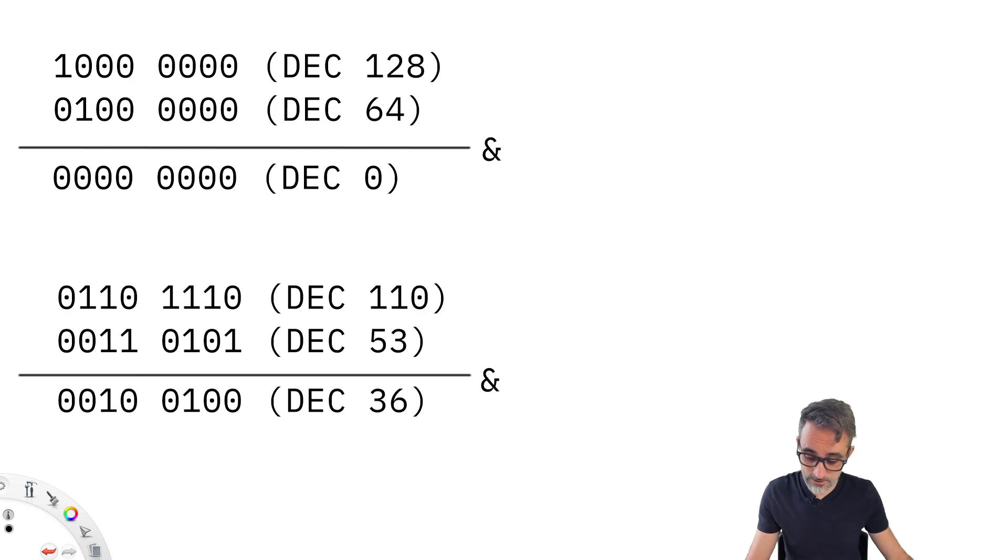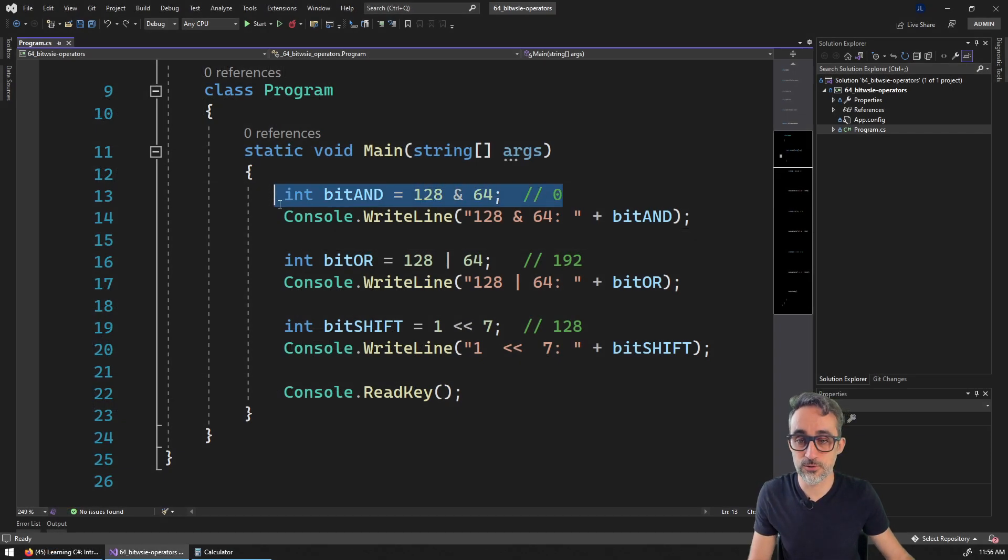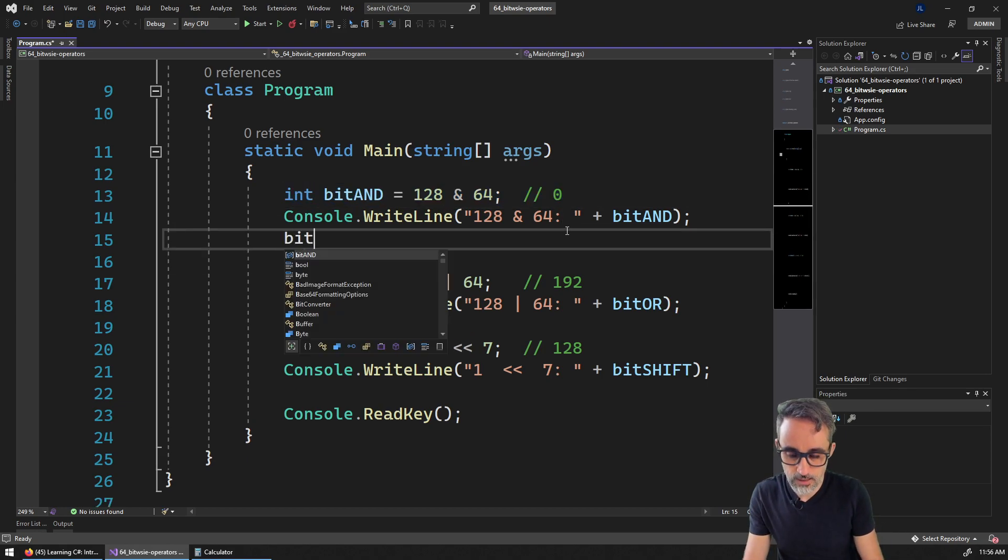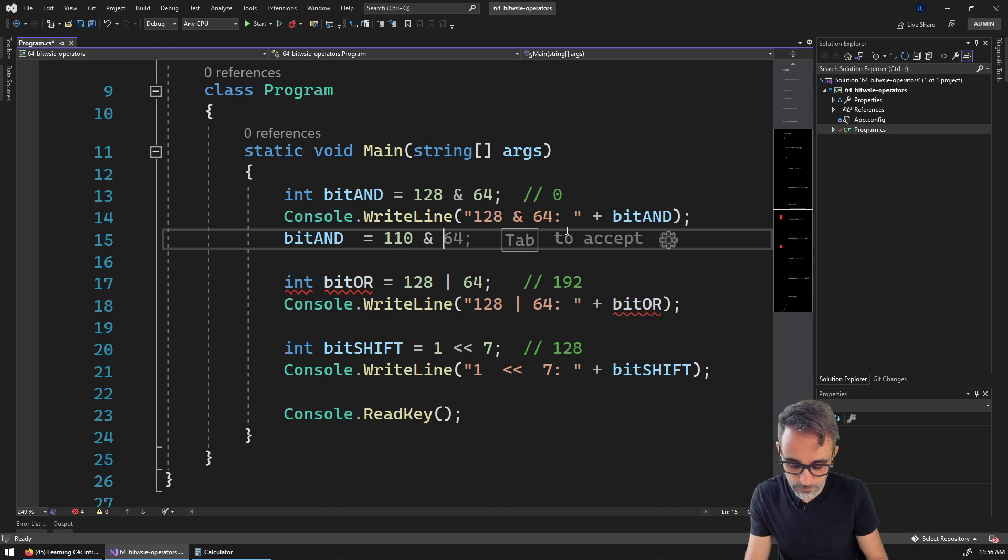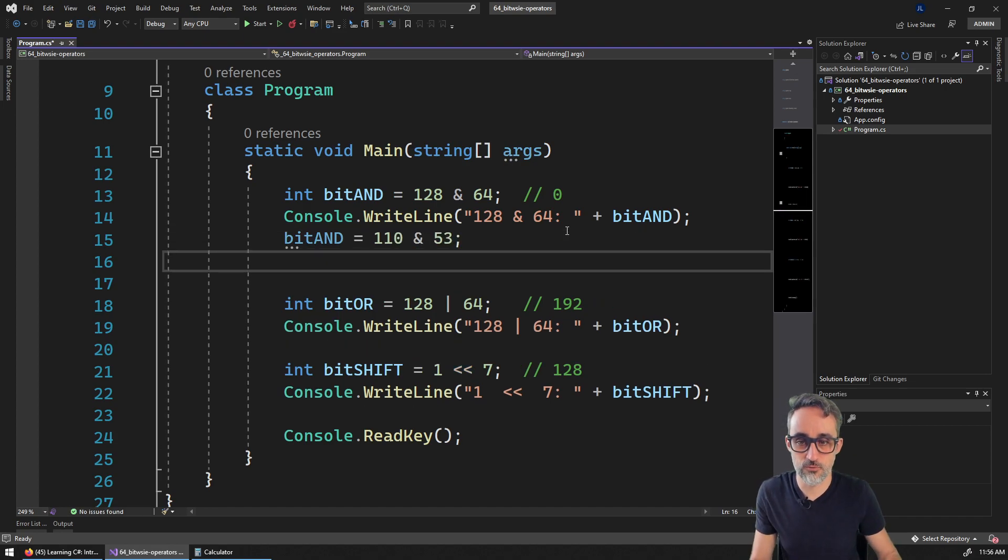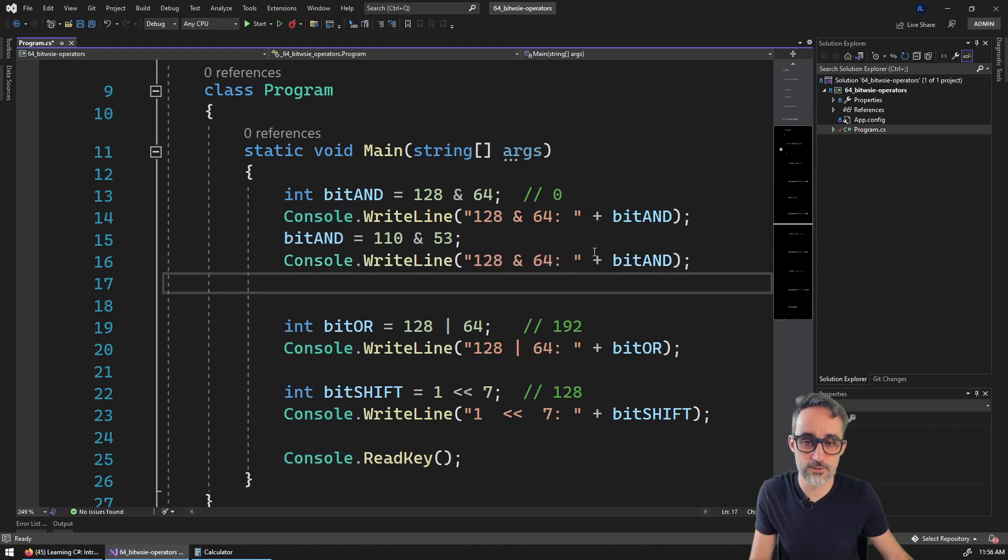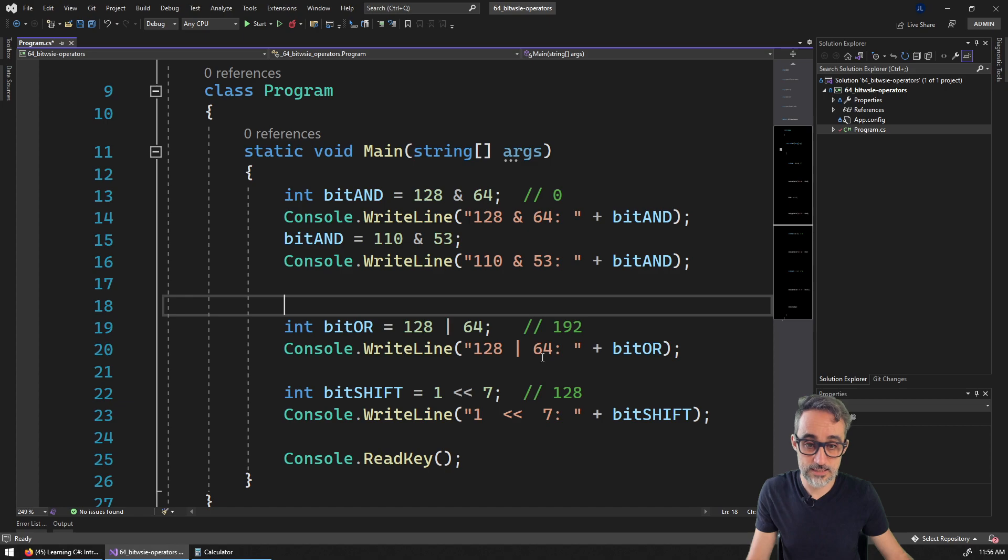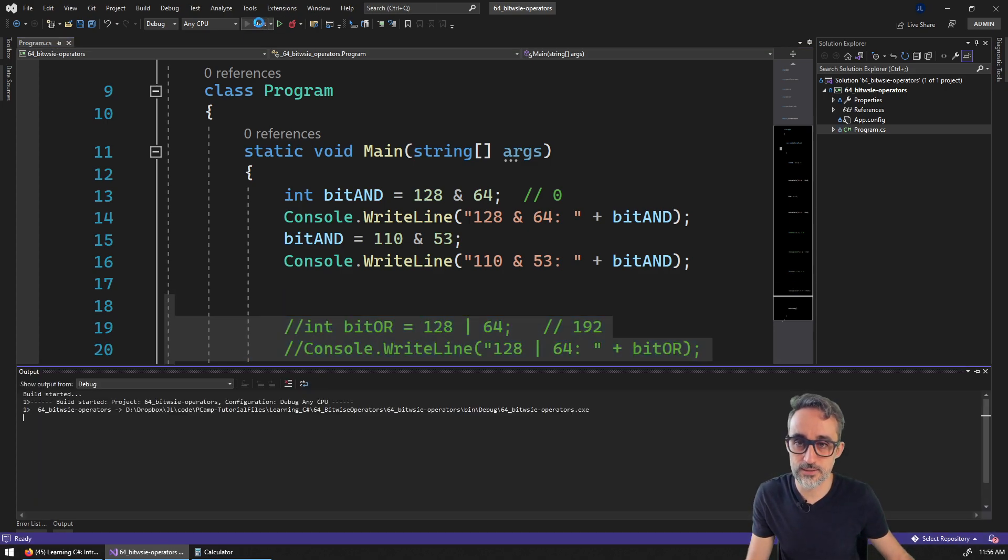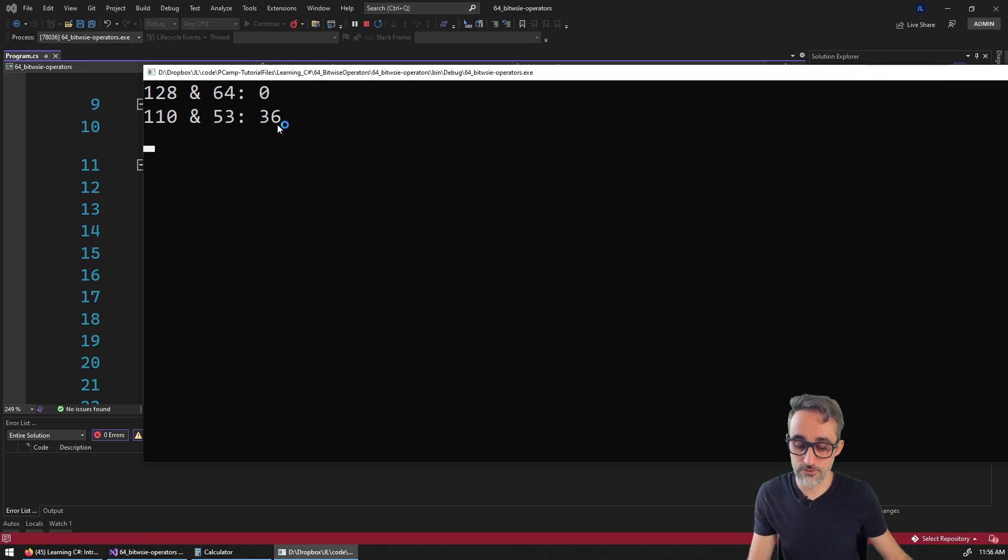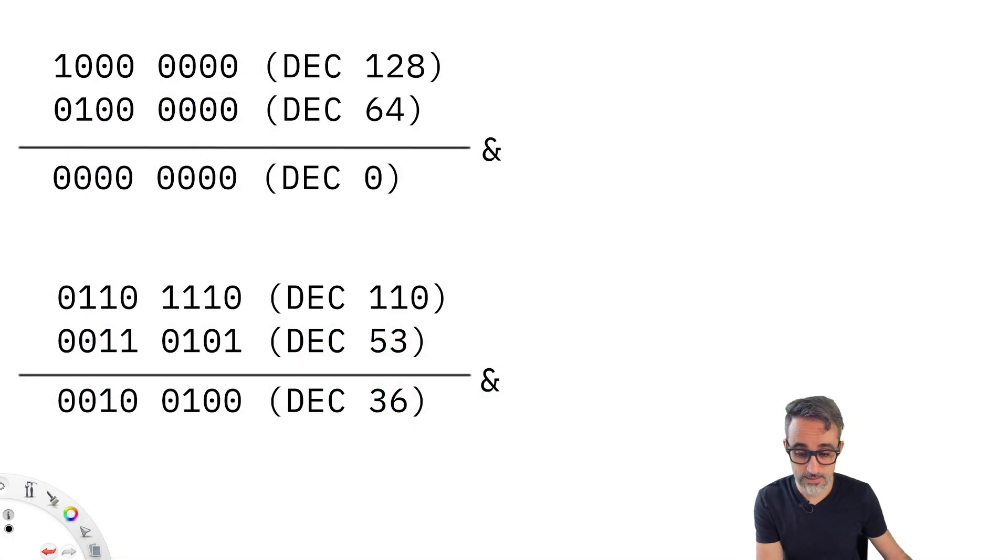So if we actually go back to the code, and I were to do now for example, 110 AND bitwise 53. And if we were to print this to the console again, and say what is the value of this, let's see if we get the result that we were expecting. So I'm going to run this. And the result is the value of 36.